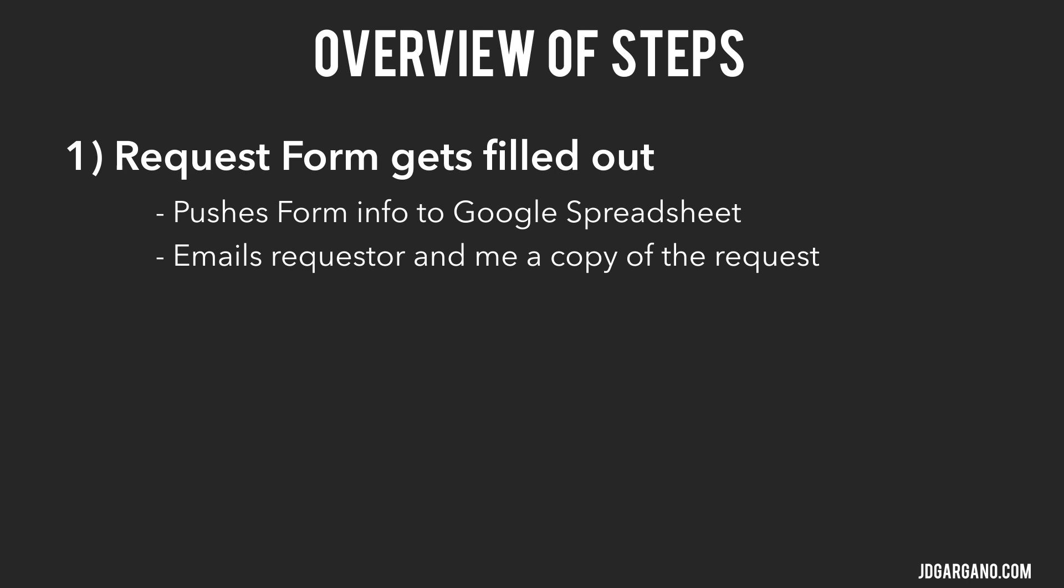And lastly, any assets that were uploaded to the form, it will create a folder with the name of the project and upload those assets to that specific project folder.